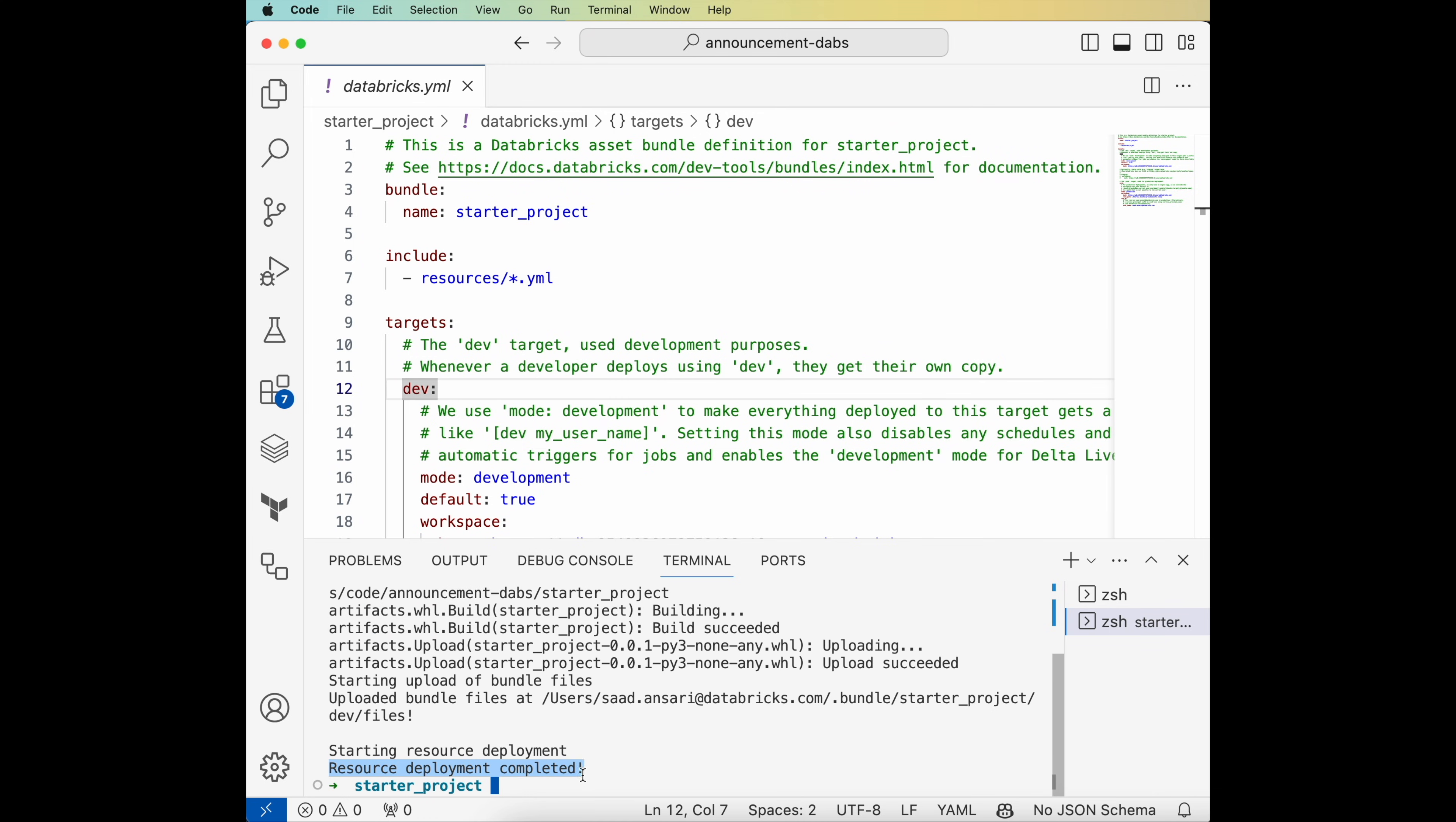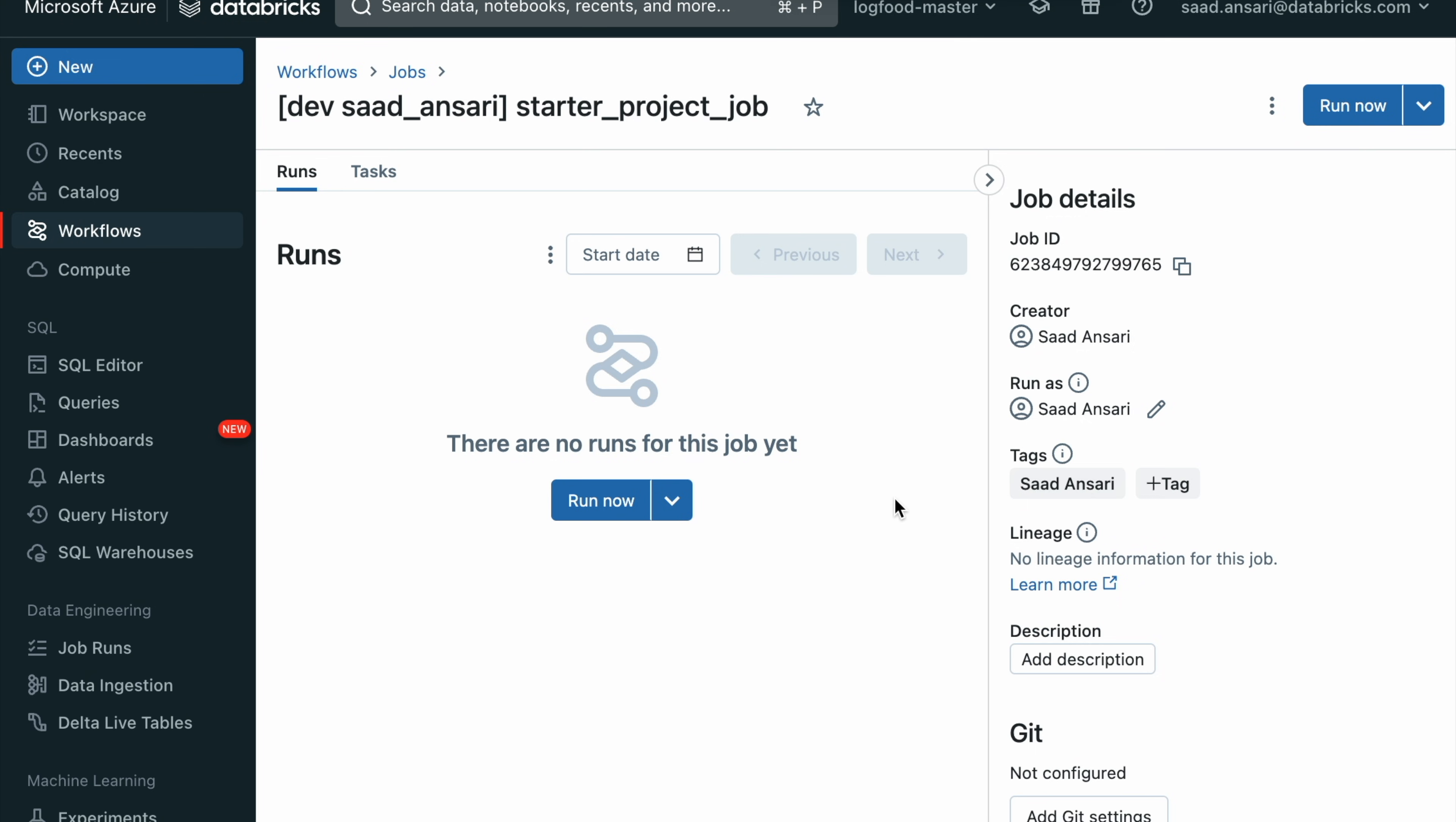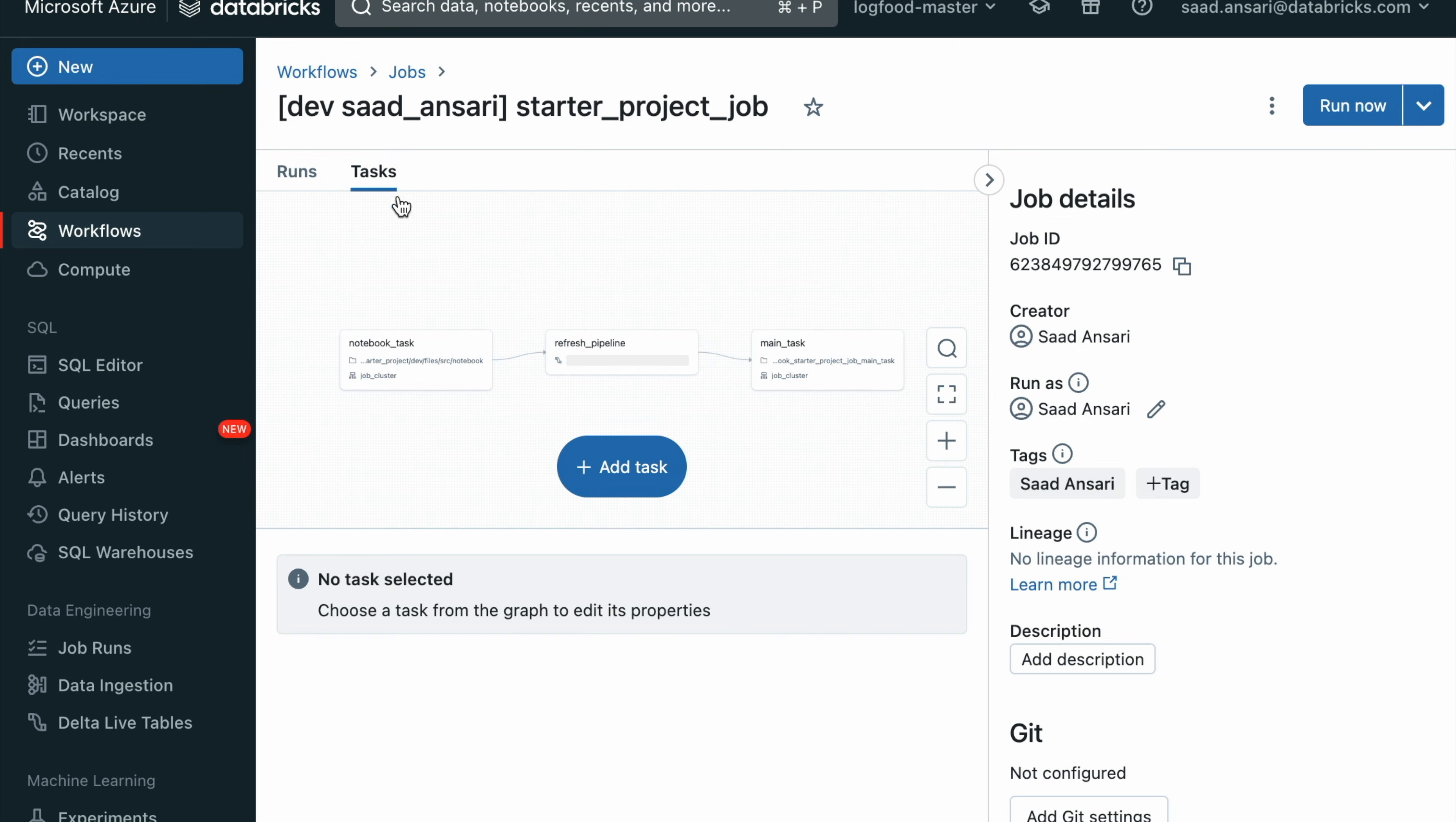All right, let's hop over to the workspace and see these deployed assets. Here we can see the DLT pipeline as well as the job we had just described in the configuration.